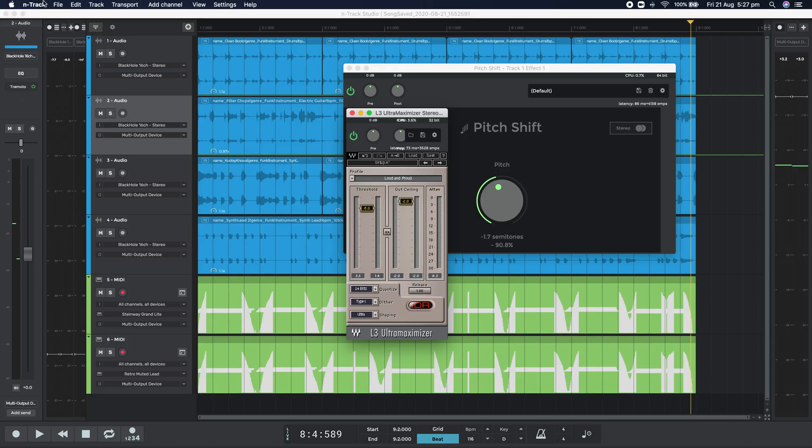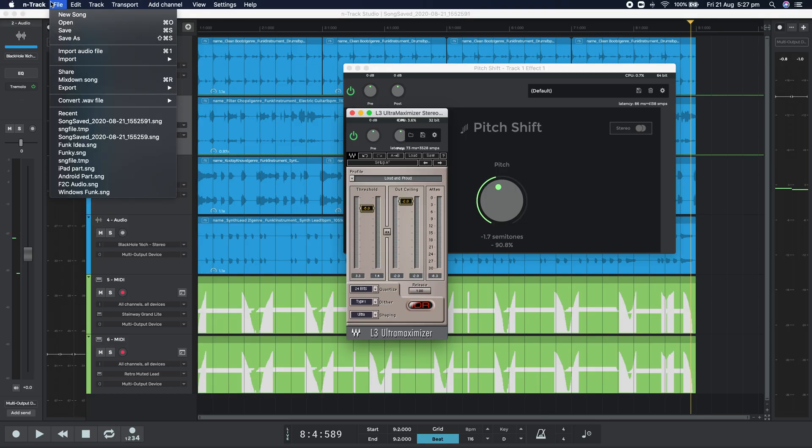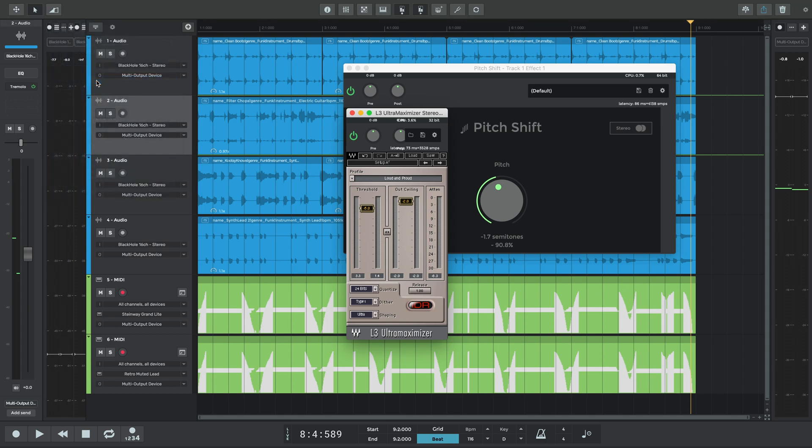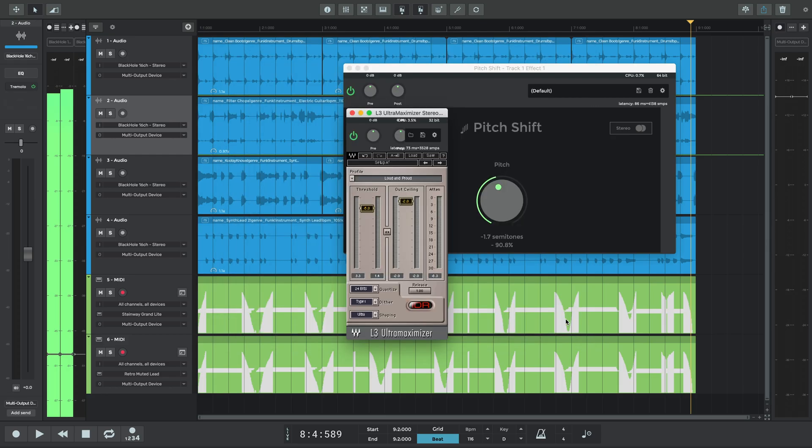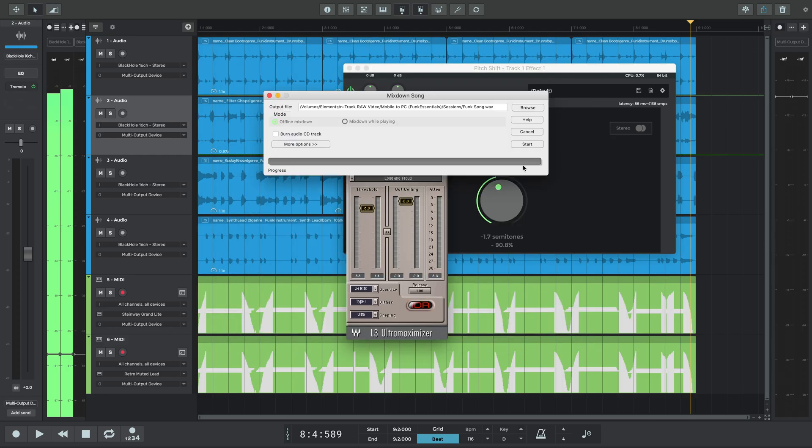To export our song, we'll go to file, mix down song, choose a file name and location, and then press start.